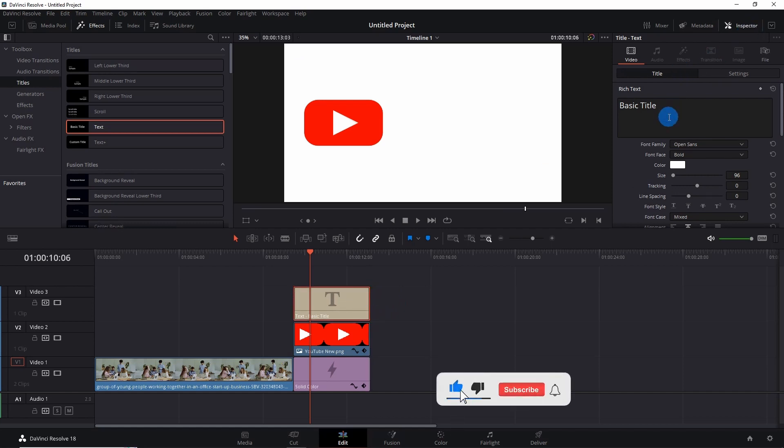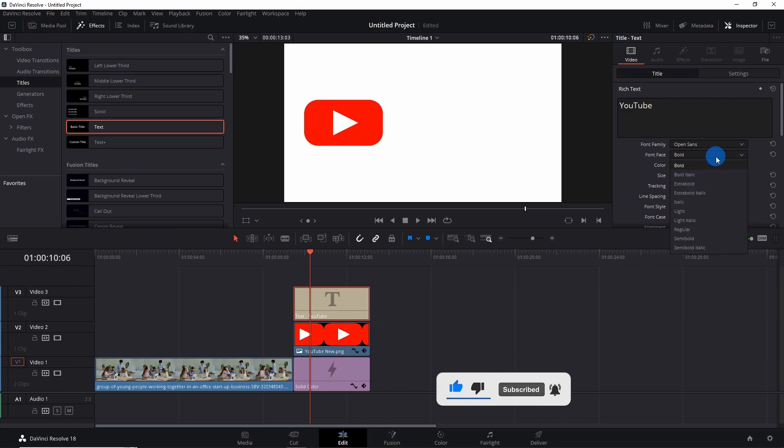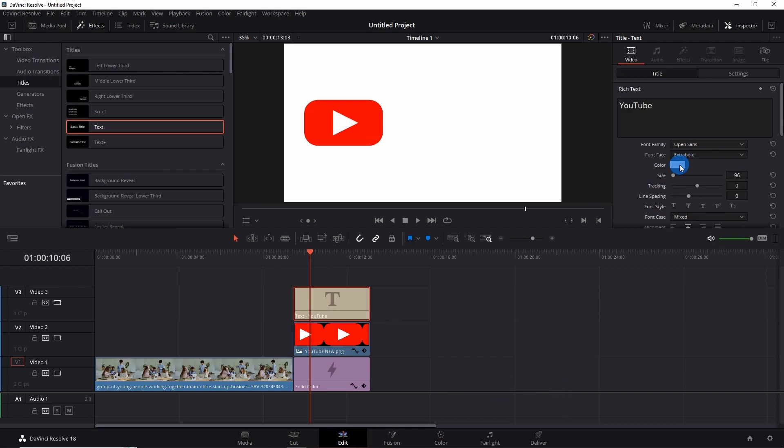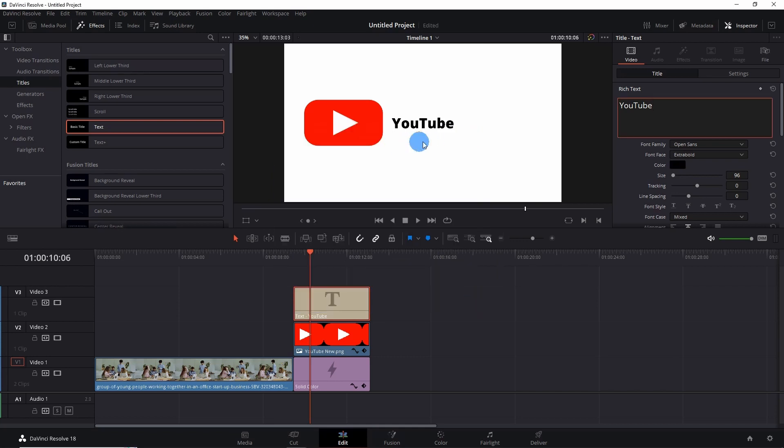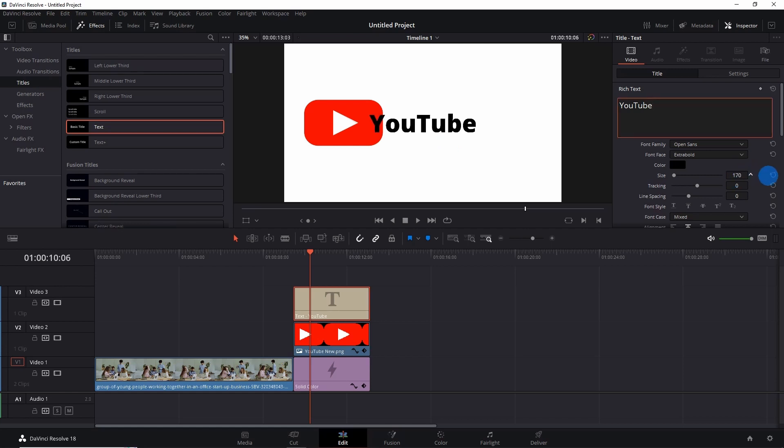under Title, I would fix the text as 'YouTube', make it extra bold, change the color of the text to black. So select the black color and click on OK. You can see that YouTube is appearing over here, but we have to fix it a little. Let us increase its size. And now we'll fix its position. So go to Settings and drag it towards the left. Done.